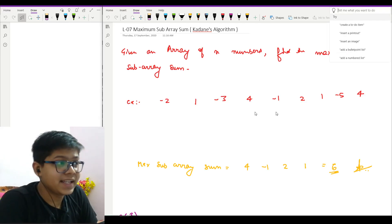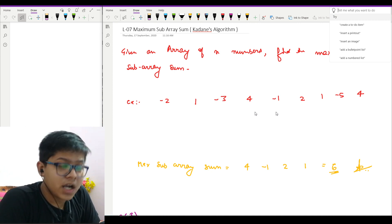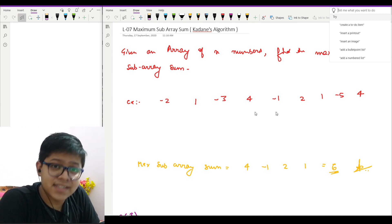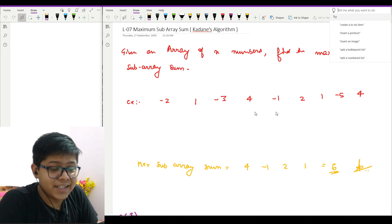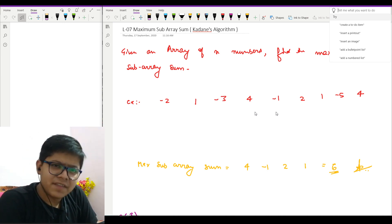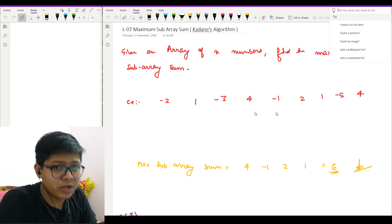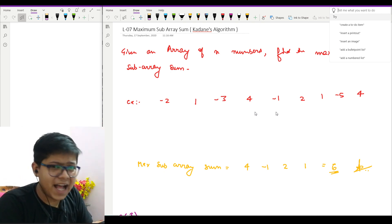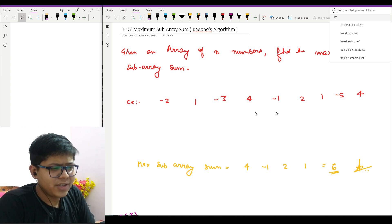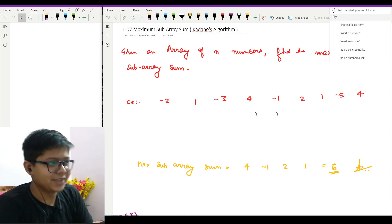Hello friends, welcome back. In this video we are going to see a very famous, very beautiful problem: Kadane's algorithm, also called the maximum subarray problem. It was a problem asked in many interviews, and in my interview as well. I've seen many YouTubers teach it, but they only focus on the algorithm and nothing about the intuition, which I find surprising.